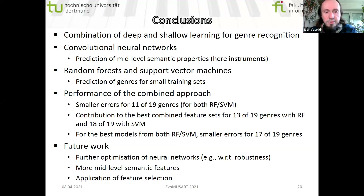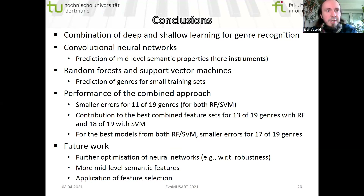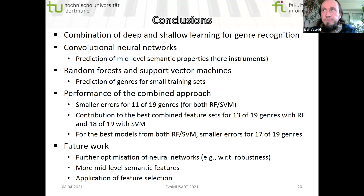Future work should include further optimization of neural networks, particularly regarding robustness, more mid-level semantic features, and the application of feature selection — because using large combined feature sets, as in my previous talk, can sometimes increase errors. With more features it makes definitely more sense to select some of them. Thank you for your attention, and now there is time for questions.